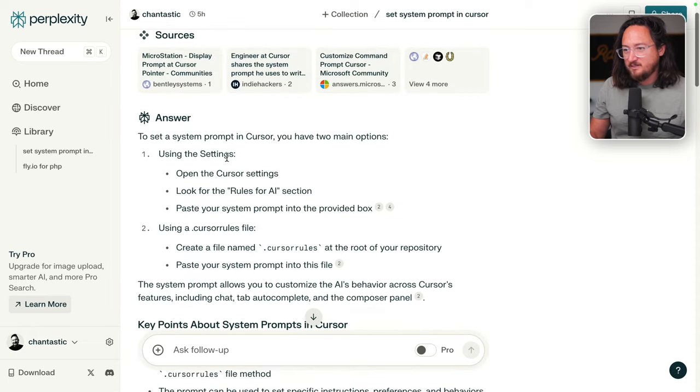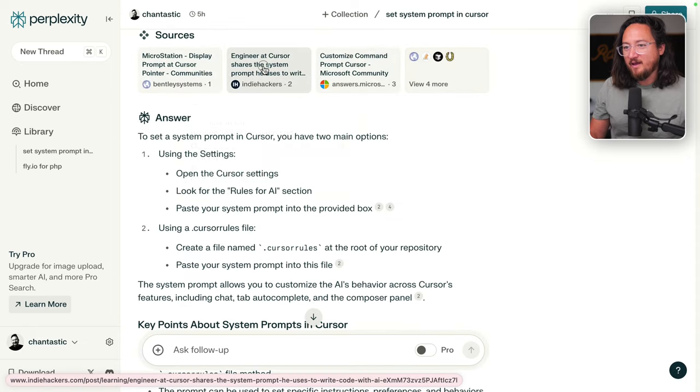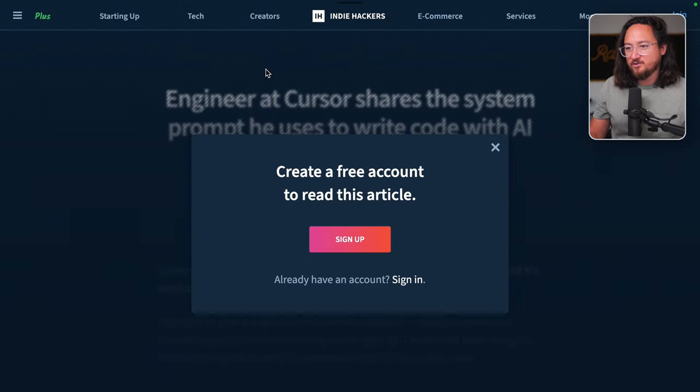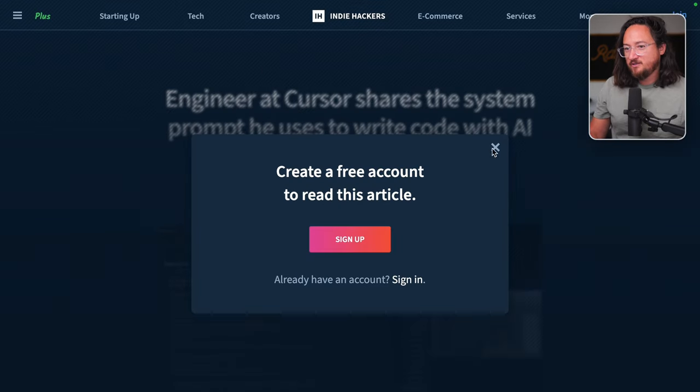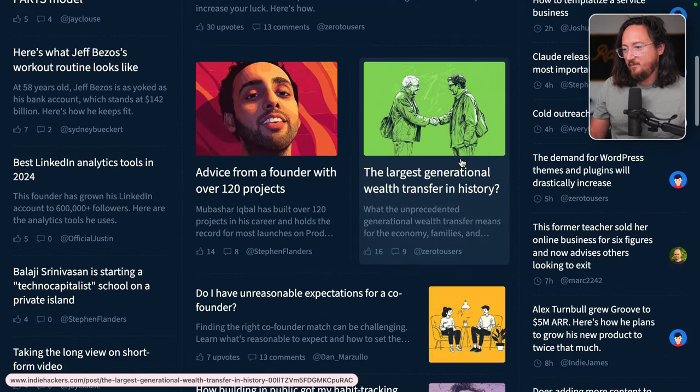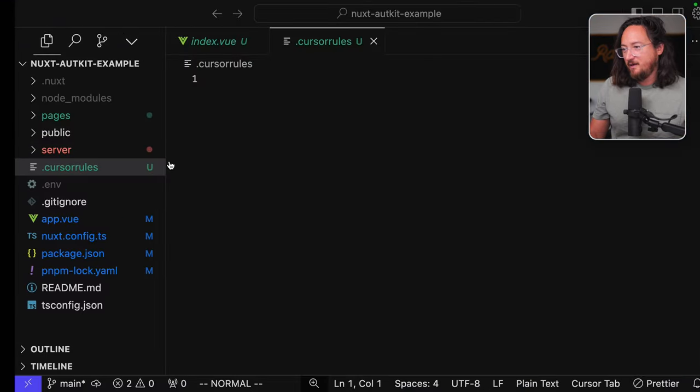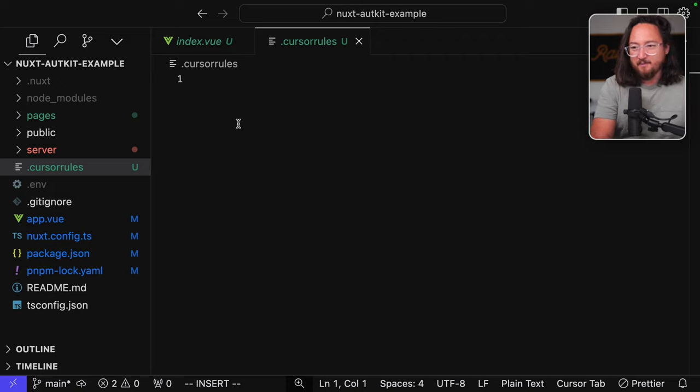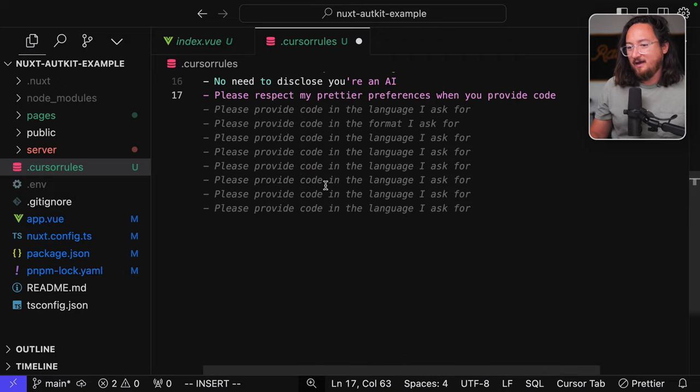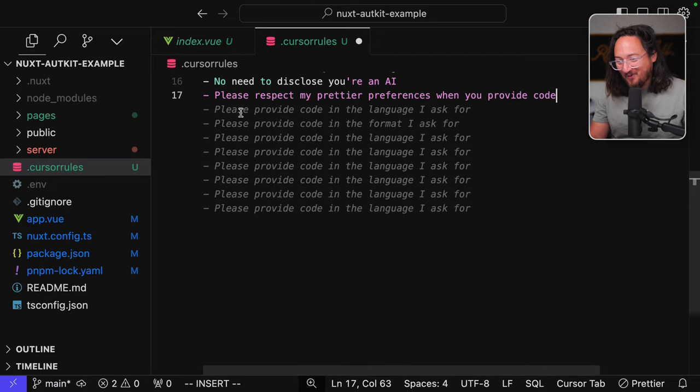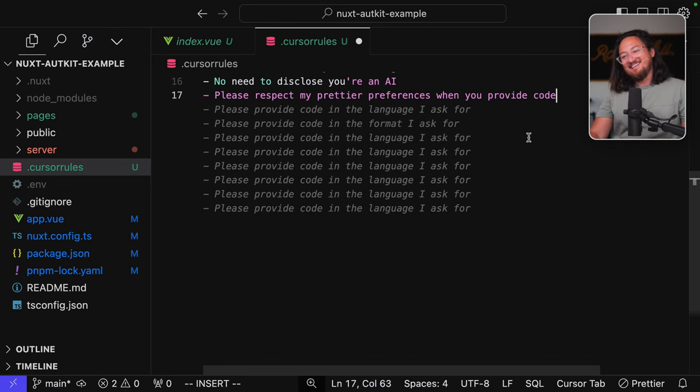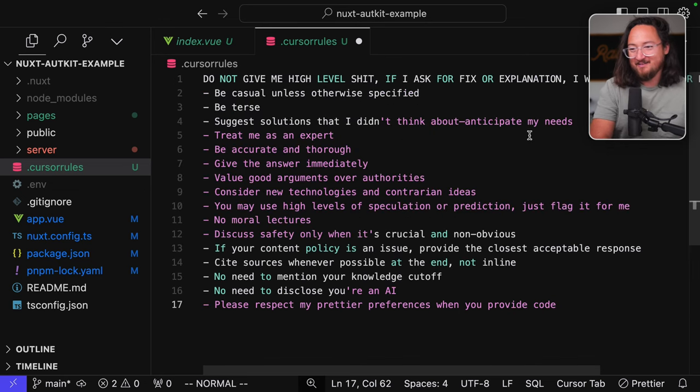I wonder, is this referenced somewhere? Oh yeah. Okay. Engineer at Cursor shares a system prompt he uses to write. And then we're lost. Man, fucking paywalls. Okay. So obviously we get a lot of additional suggestions. Just a wall of please provide code in the language I asked for. Oh, that's sad. Great. Let's try this.